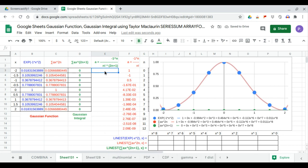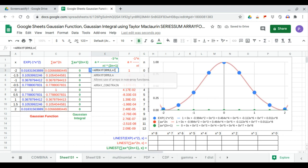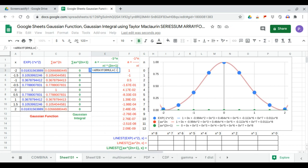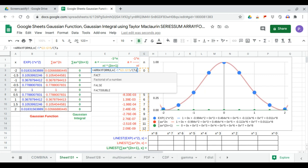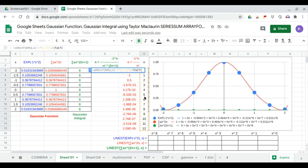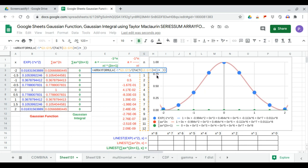Now we can work on the new coefficient using the array formula: negative 1 to the power n, divided by factorial. There are two parts: factorial of n, times 2n+1, so 2 times n plus 1.